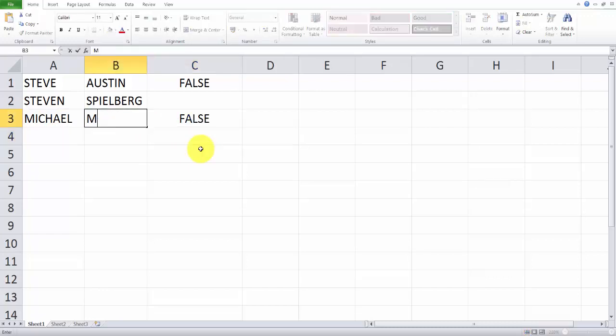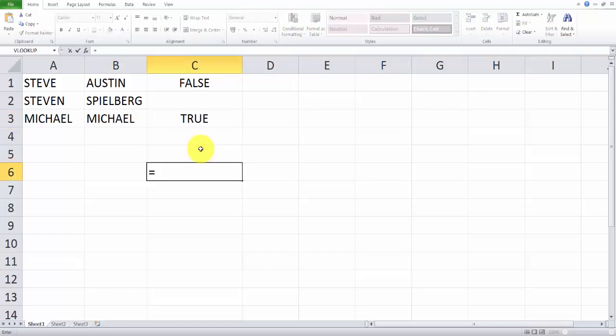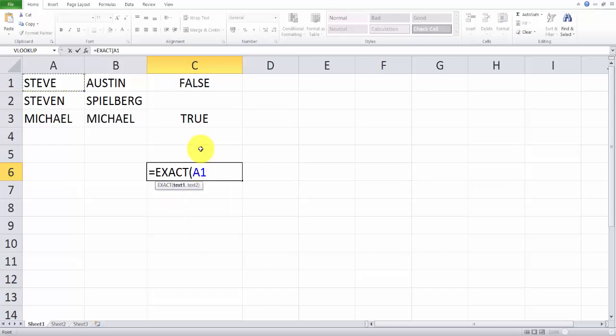So for example, if I'm changing here, it will change now. Again, I'm going to compare A1 and B3. Exact. I'm just comparing two strings, Steve, and any column you can choose, Michael.